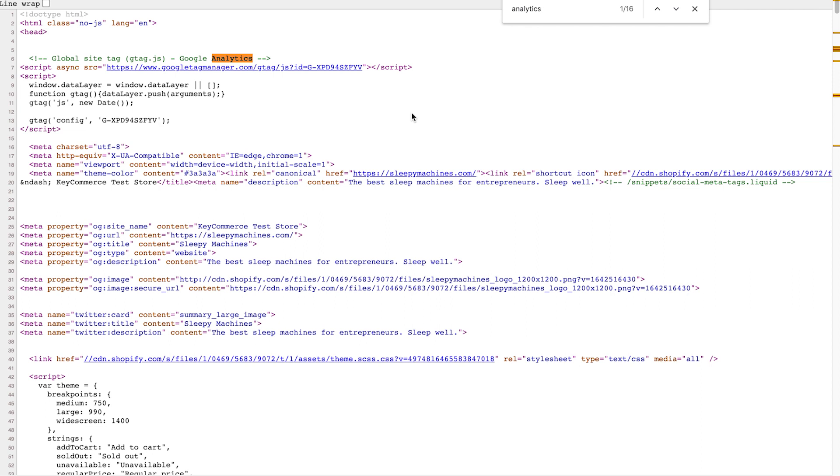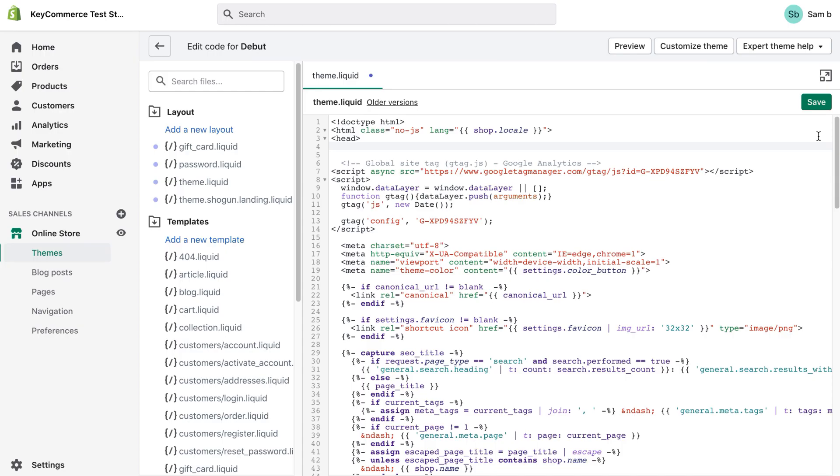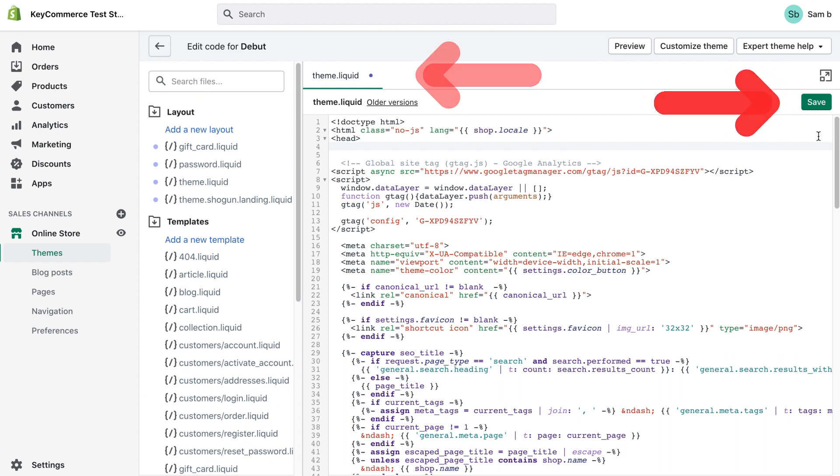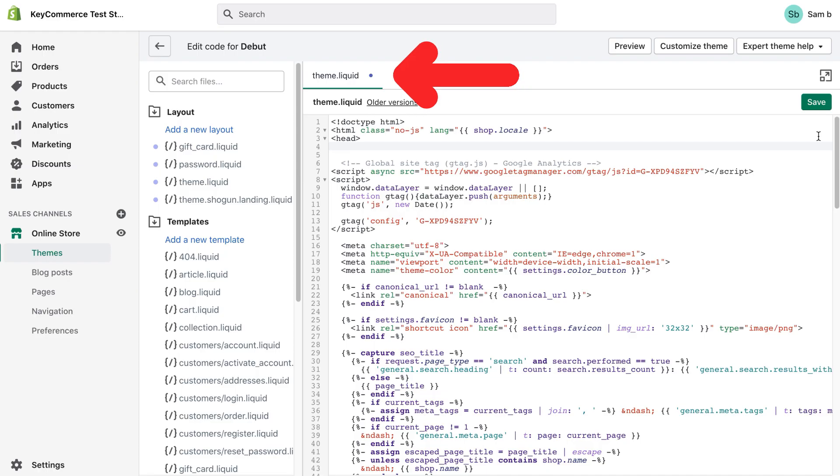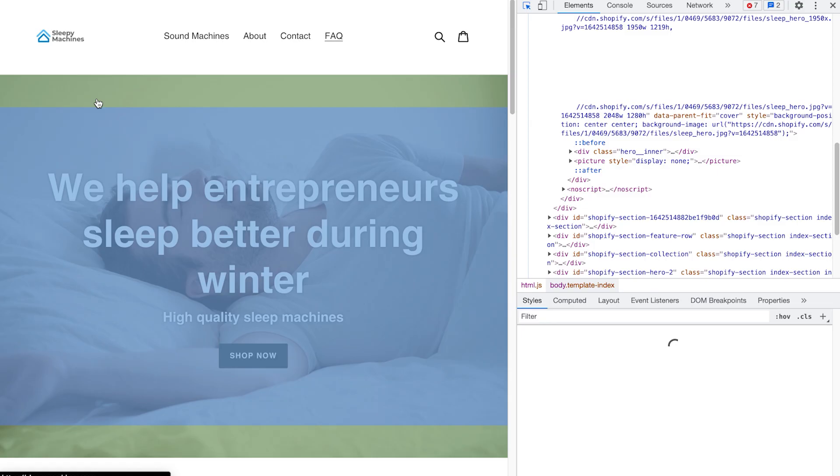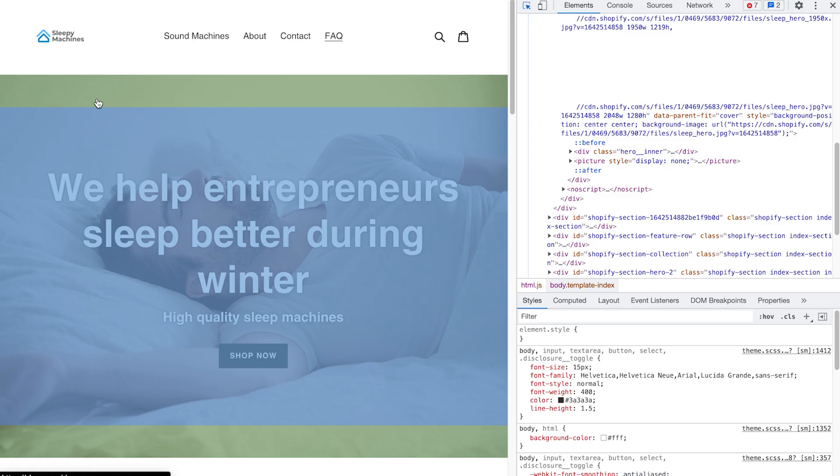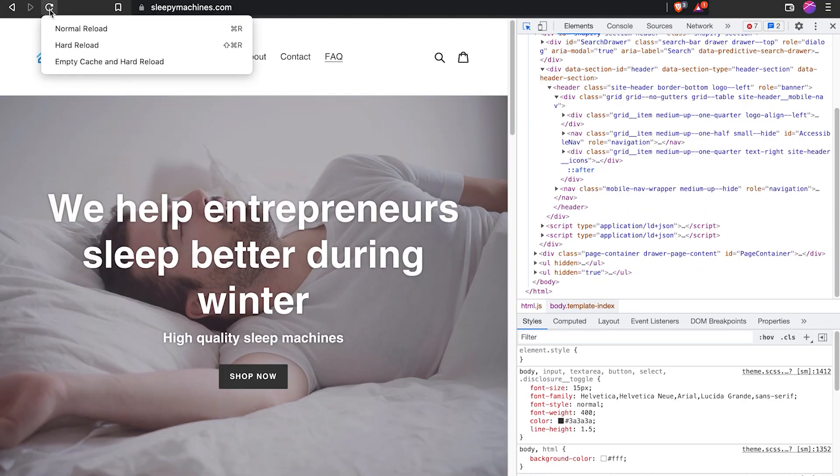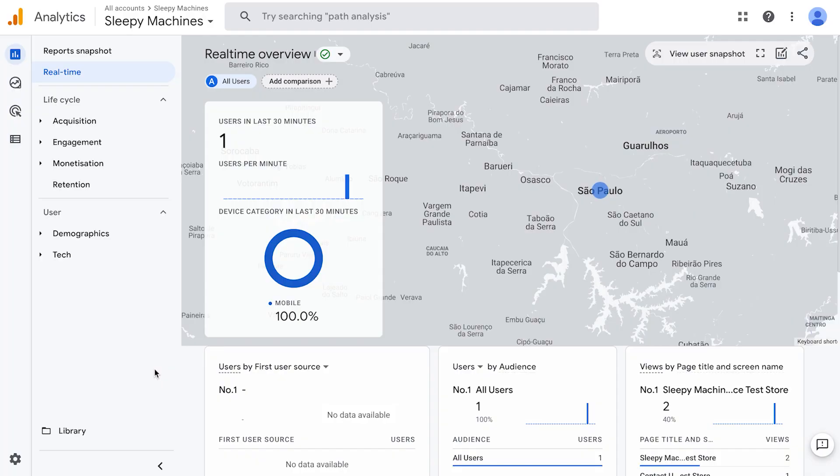If you can't see it on your site, go back to Shopify and check a few things. Make sure that you clicked save on the window. Also make sure that you're in theme.liquid when making these changes. Then if it's still not working, try clearing the cache for your browser and store. Once you get that working, you'll start seeing the data for all the people visiting your store showing up in Google analytics.